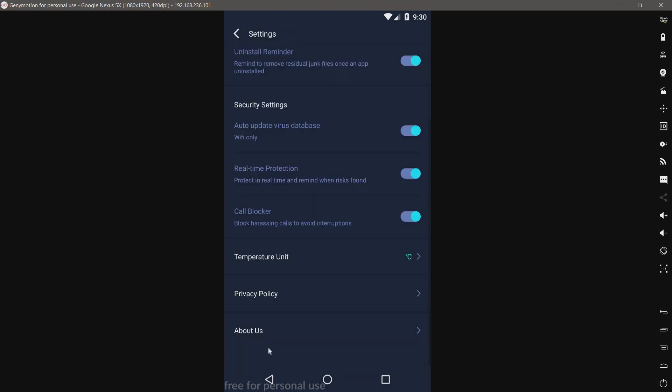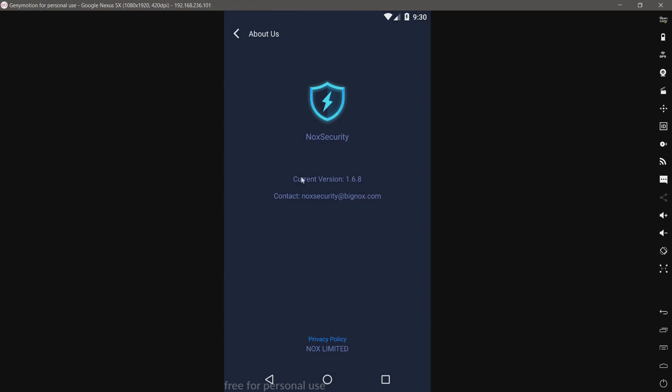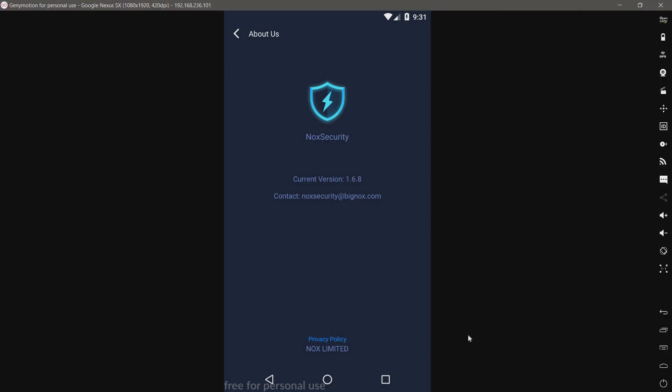Let's take a look at about us. This is the version of Knox Security we're using. It's the latest version as of today, March 28th. I believe that is all. Oh, there's an upgrade.